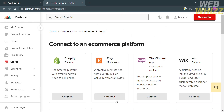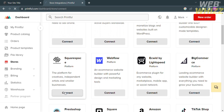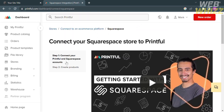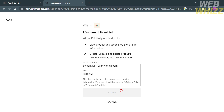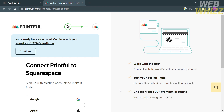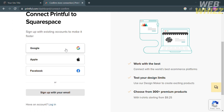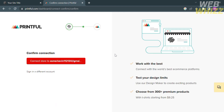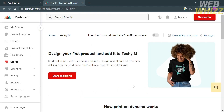Upon clicking on it, it will show you some of the platforms you can connect to Printful. Just search for Squarespace and proceed by clicking the Connect button. From here, scroll down until you find the Connect button and click on it. But before that, make sure that the email address you use in Squarespace is the same one you use in Printful. You'll need to log in using your Google, Apple, or Facebook account. I'm going to proceed with my Google account since it's the same one I use in my Squarespace account. Now that we are done connecting Printful to Squarespace, the next thing is to design a product.